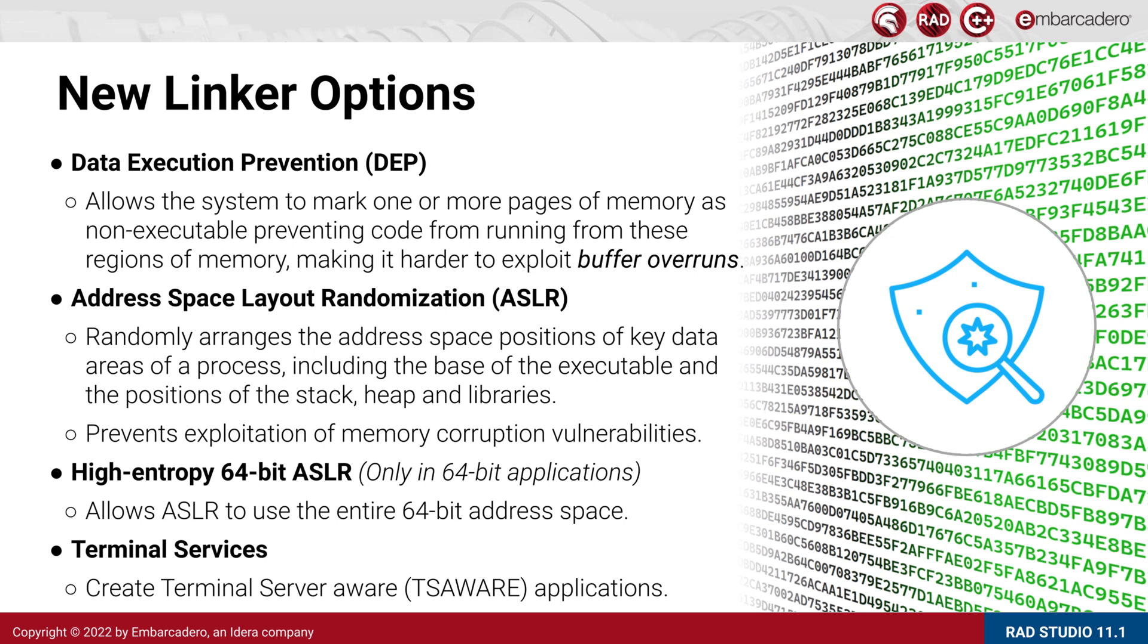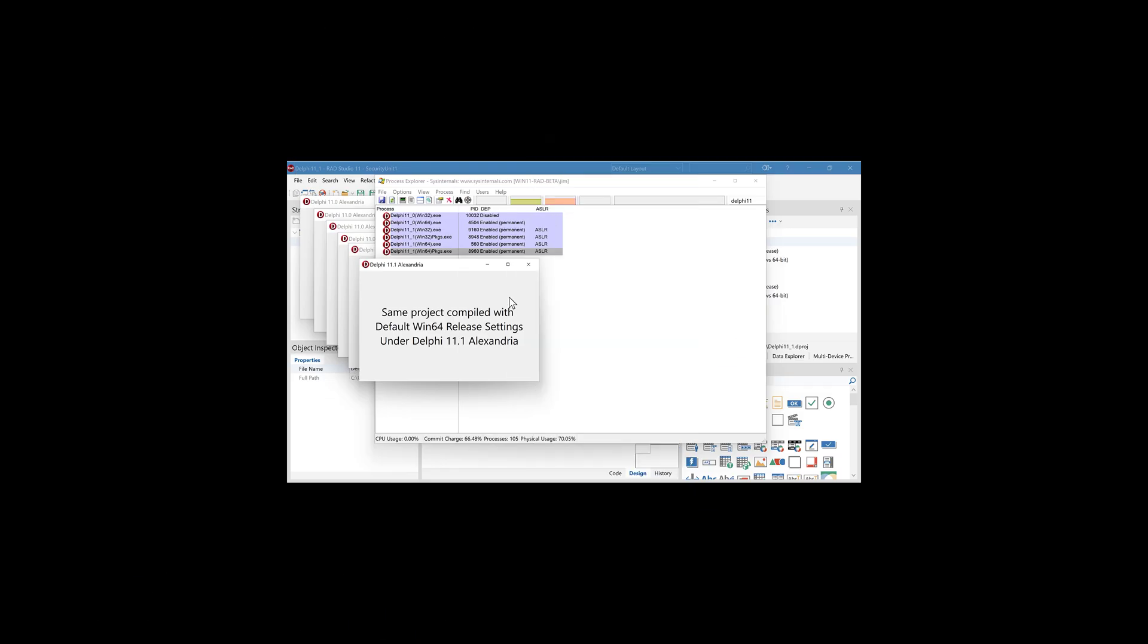If your application is compiled with the data execution prevention flag, then it's able to take advantage of this. ASLR, or Address Space Layout Randomization, randomly arranges different parts of your application in memory in order to prevent memory corruption vulnerabilities from being able to know where certain things are loaded in memory.